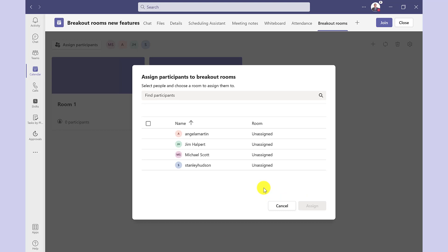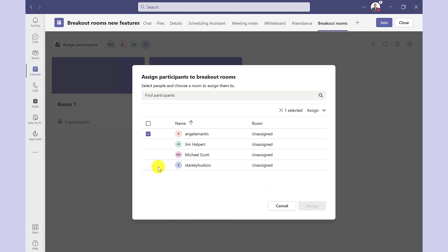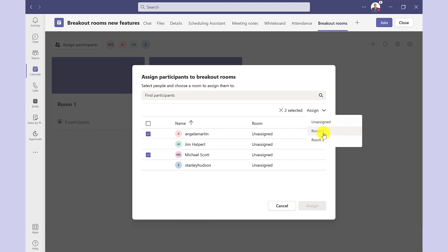So here are my four attendees. I can assign them to the room by clicking here. Or another way to do it is to click here and then click up here to assign those people to the rooms in one go.